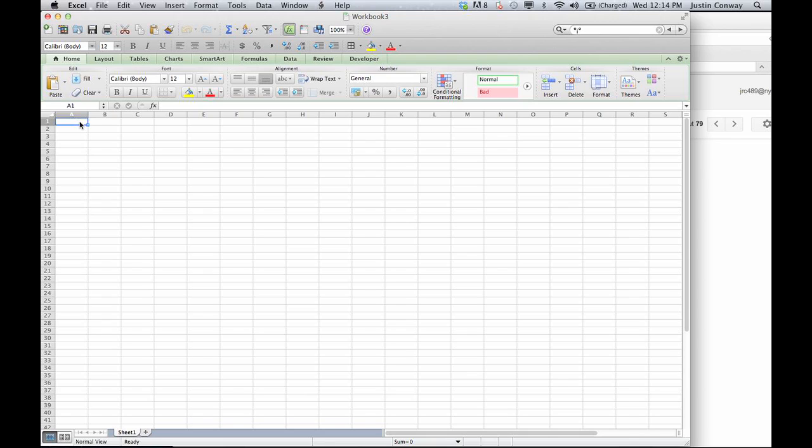So let's start with a blank document and let's say we want to number all of the rows and columns, the top row and the far left column. We want to number those but let's say we want it to start at 100. So in the first cell we'll put 100.